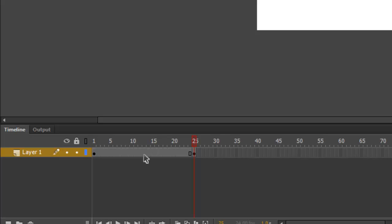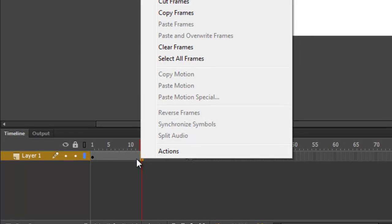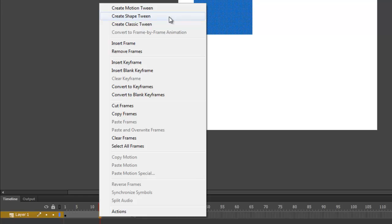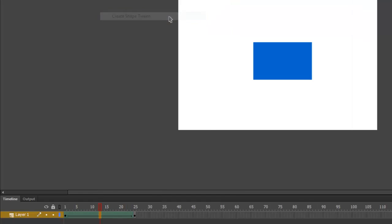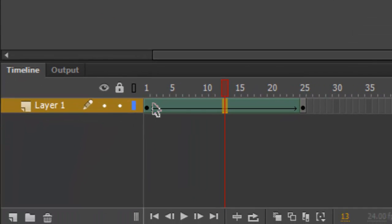And now to create a smooth animation, just right-click somewhere between these two keyframes and choose Create Shape Tween. This is a shape, and so in order to create those in-between frames, we need a Shape Tween. Notice on the timeline we now have an arrow between our first keyframe and our second keyframe. This means that we now have a smooth animation.